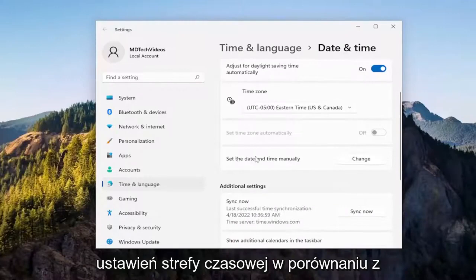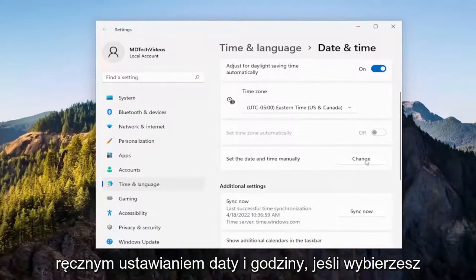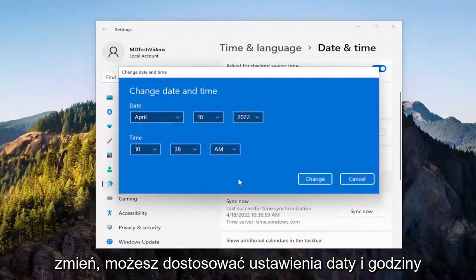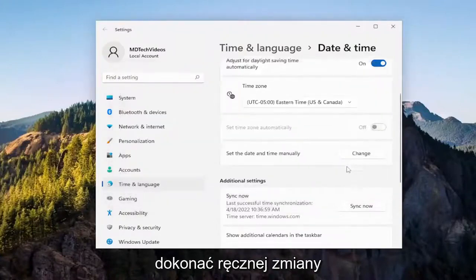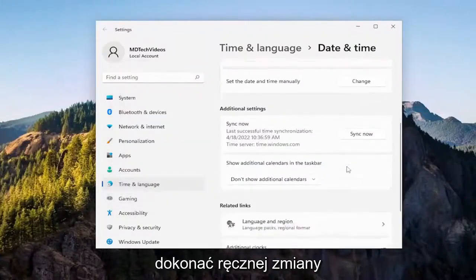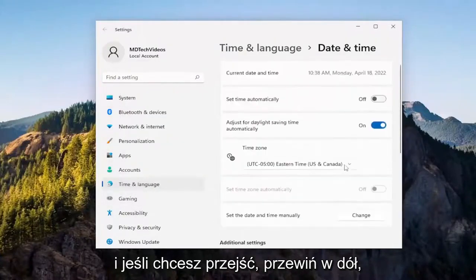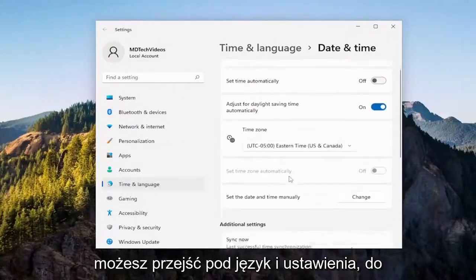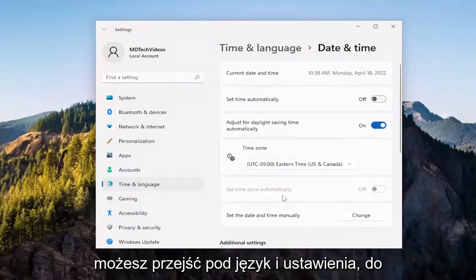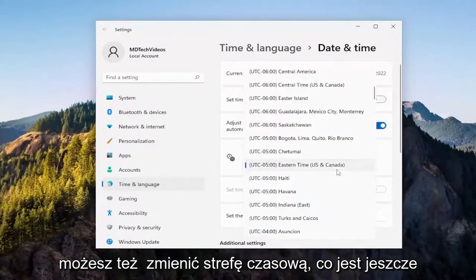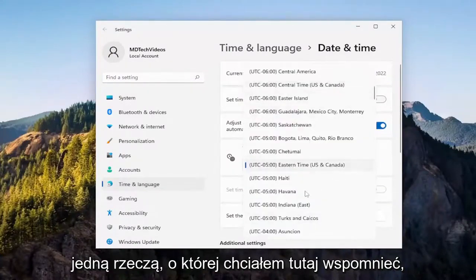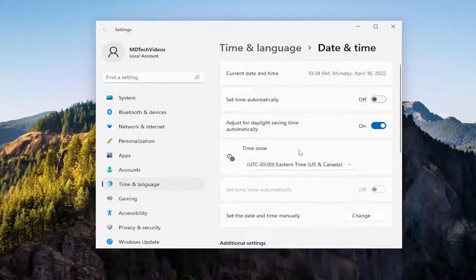If you want to set the date and time manually, if you select change, you can adjust the date and time settings here as well, if you want to do a manual change. And if you scroll down, you can go underneath language and settings, which we'll go to in a minute. But you can also change the time zone, which is one other thing I wanted to mention up here as well.